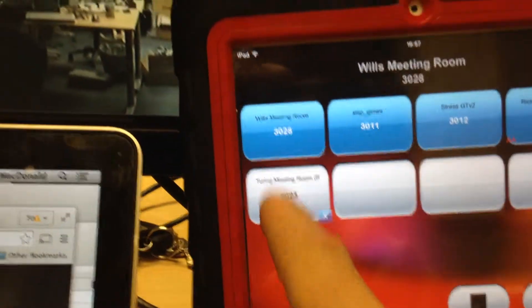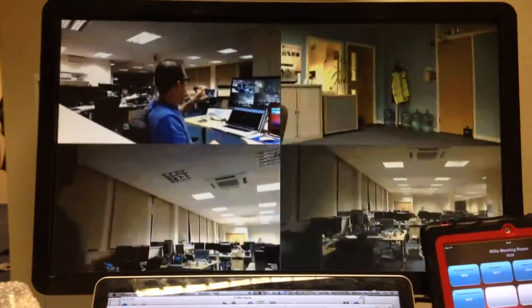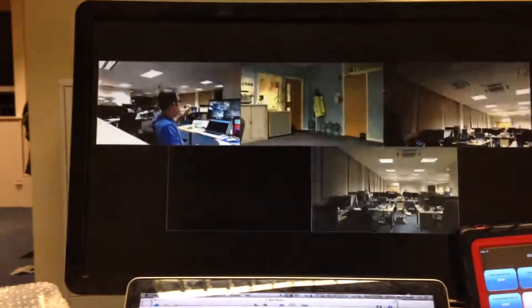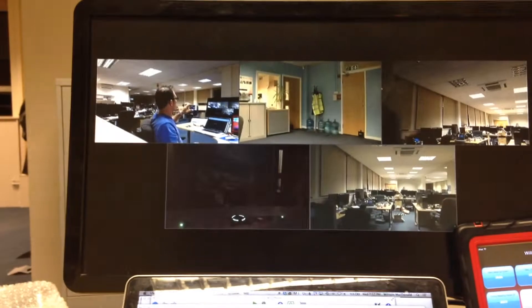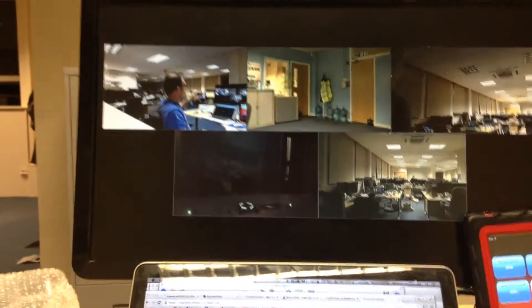If we want to add someone else, we just select that person and add them, and then the screen will change its layout, and we'll have a five-person conference. There we go. That room's pretty dark.